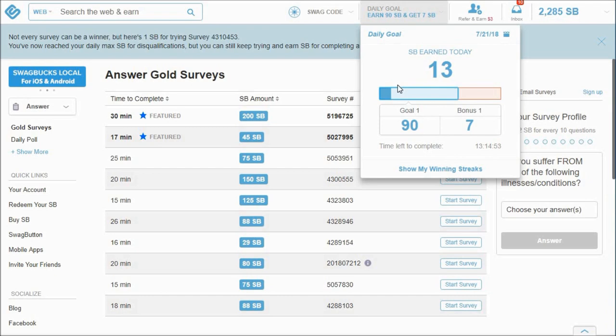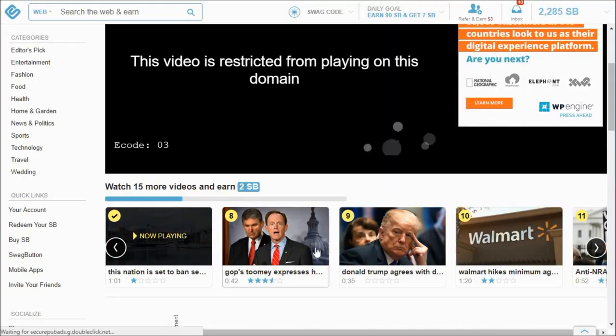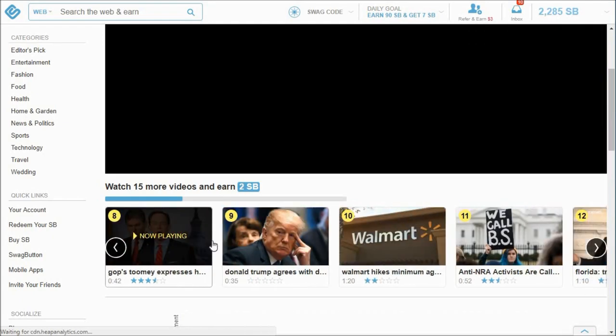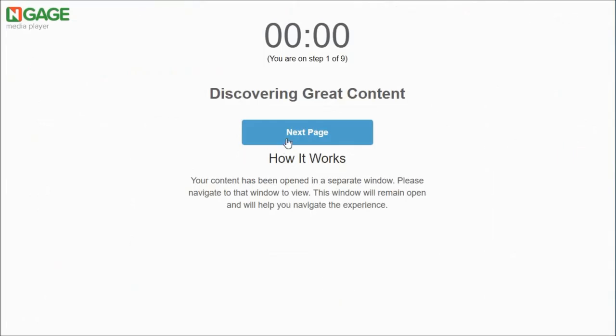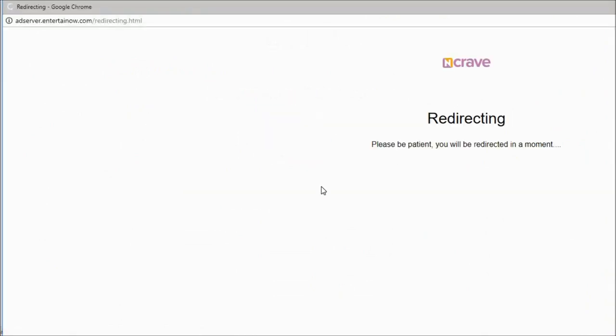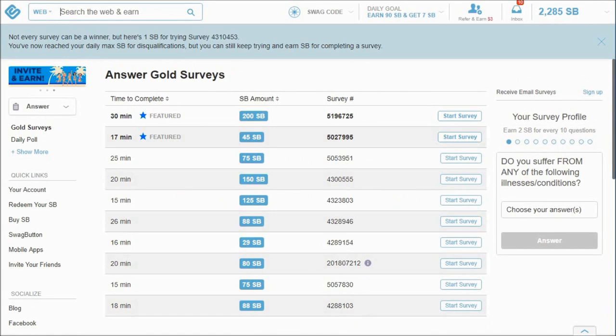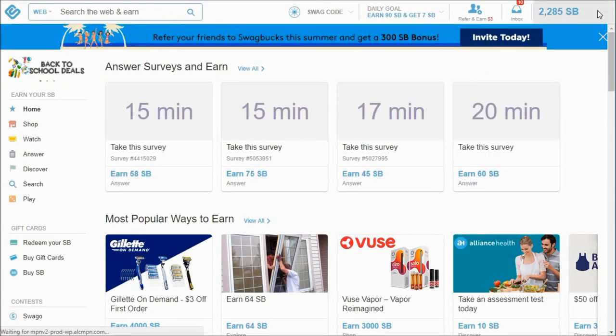So I won't get any more, but I'm at 13 Swagbucks and I'm also working the watch thing at the same time in another tab and also was doing that daily crave in another tab while I was doing the surveys. So that's good, I guess.